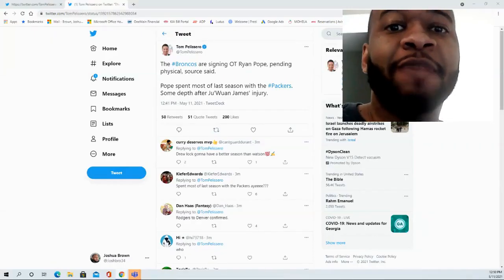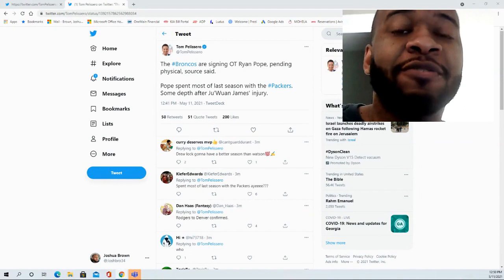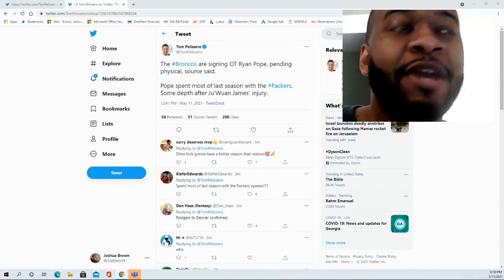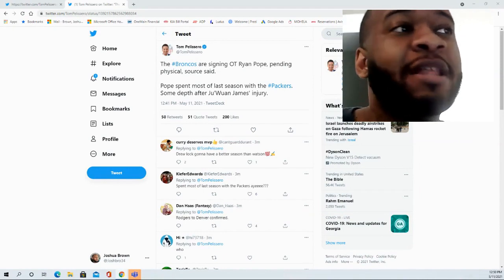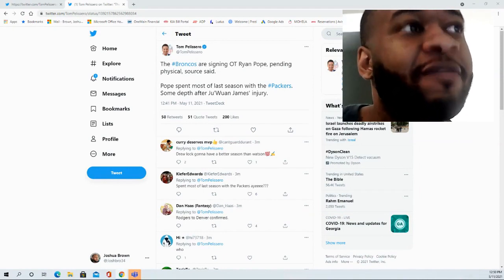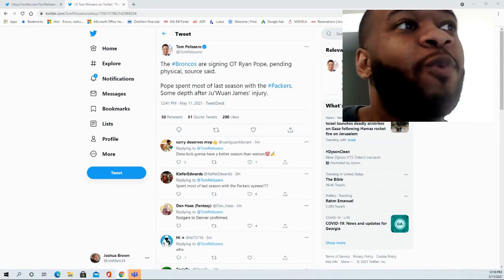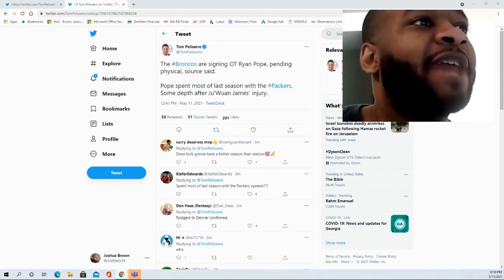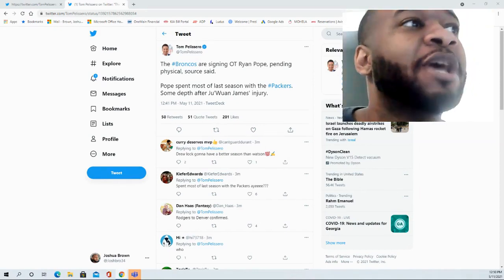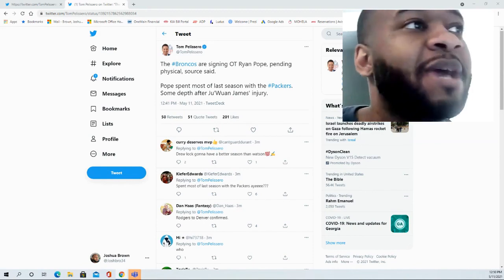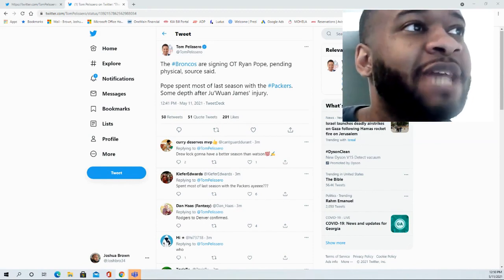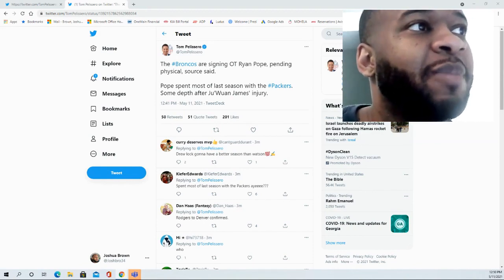Hello and welcome to the JBNM Sports Fanatic channel. Thank you for joining me for this video. As expected, the Denver Broncos are bringing in offensive tackle Ryan Pope, who spent most of last season with the Green Bay Packers. They're bringing him in to add some depth to a much-needed position.